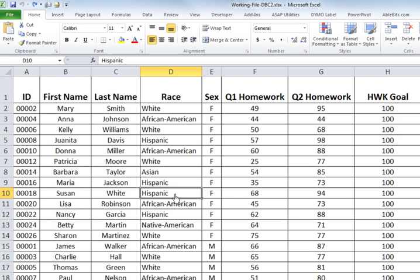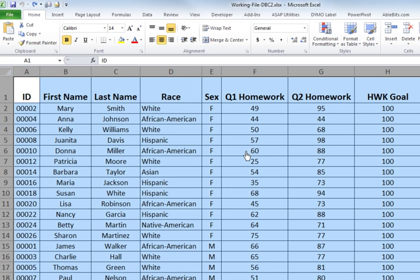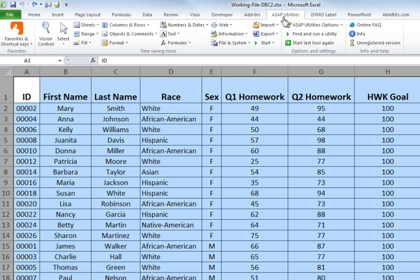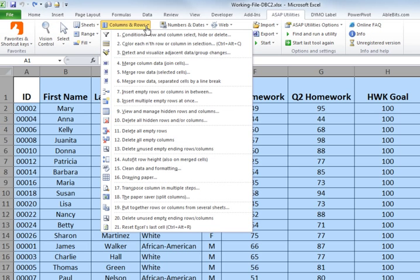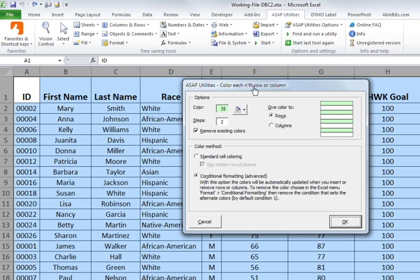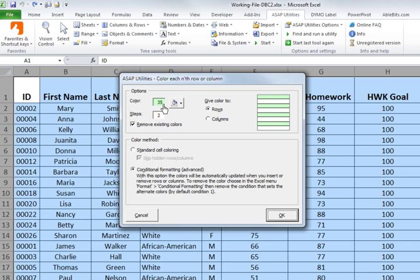The third way is probably the best and easiest. Highlight all your data — this time I'll click the corner button to select the entire spreadsheet. Go to ASAP Utilities, then Columns and Rows, and select 'Color each nth row or column in the selection.' It detected 35 rows, with rows selected by default.